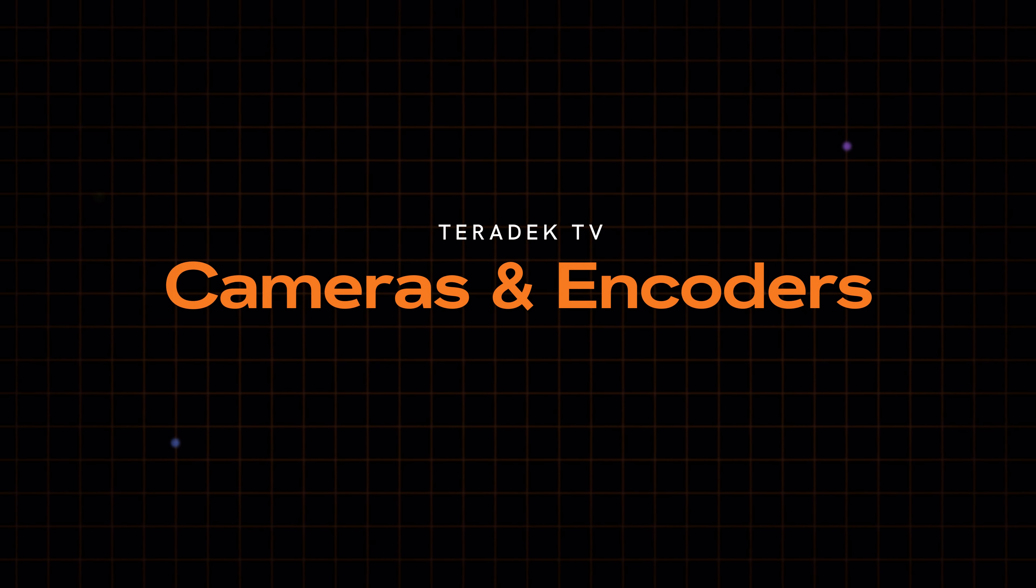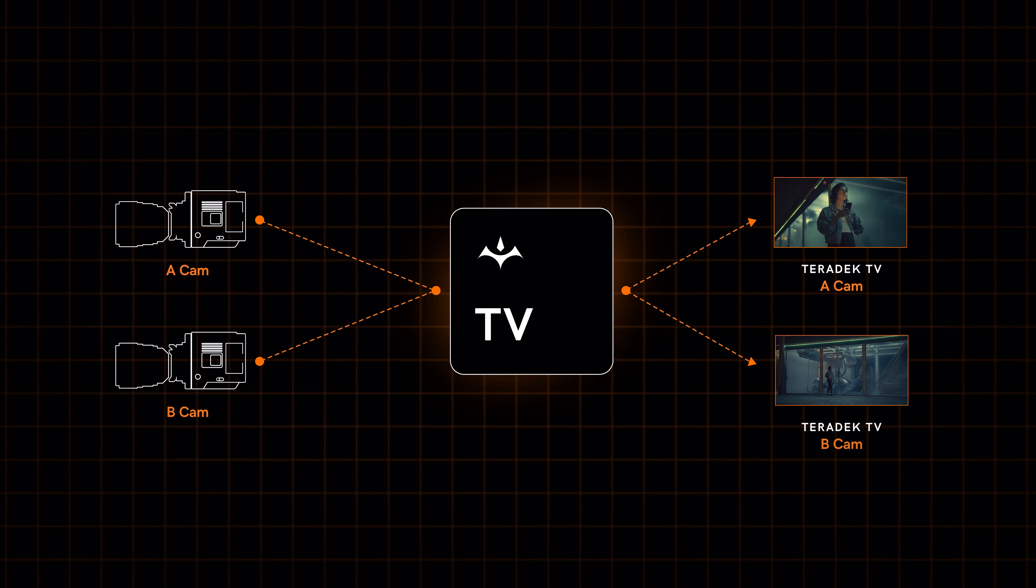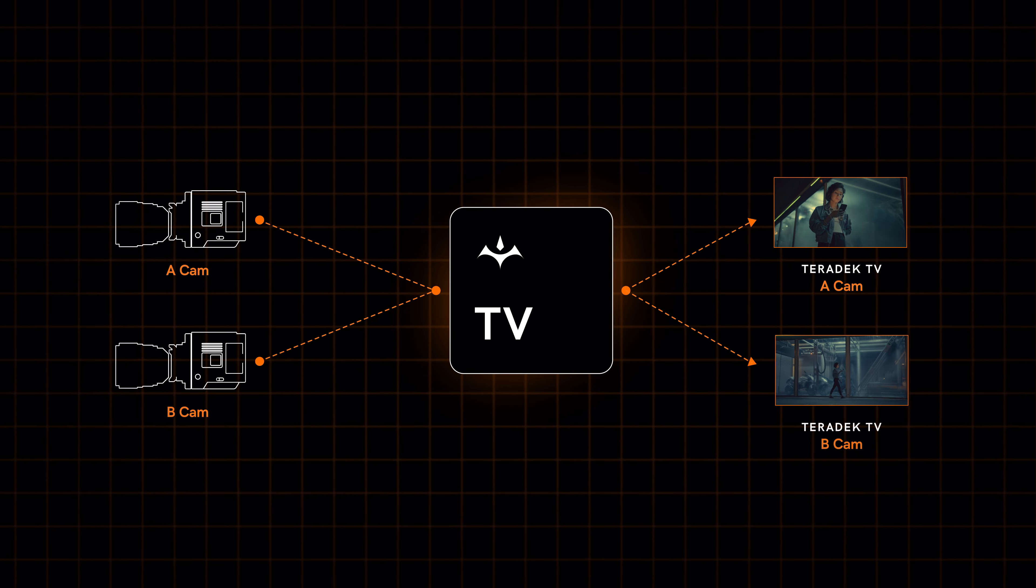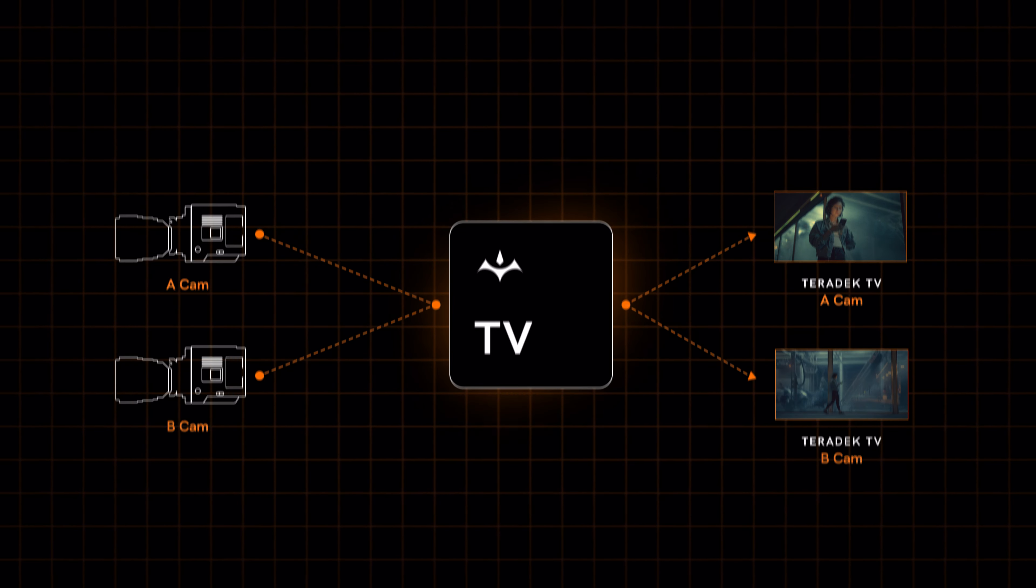Teradek TV cameras and Teradek encoders are the core of what allows you to view on-set feeds from anywhere on-set or miles away. The cameras in Teradek TV are in-app virtual representations of the on-set cameras that are streaming feeds.